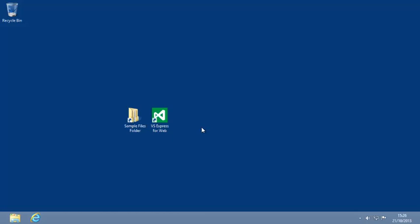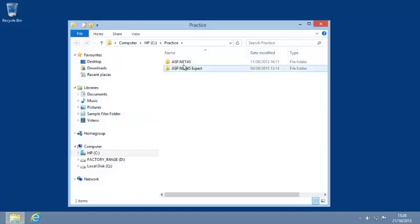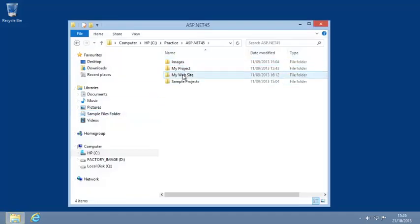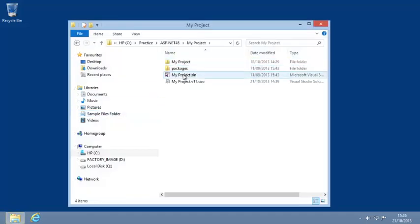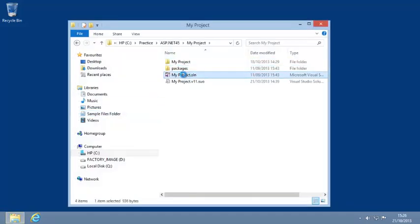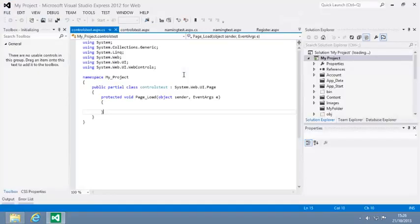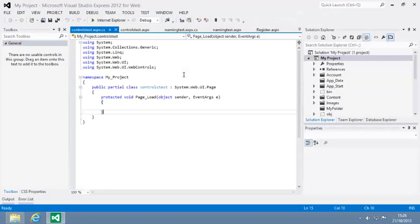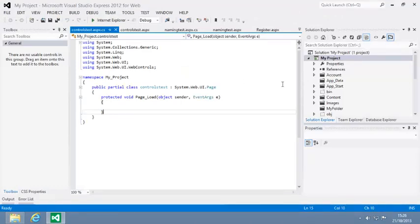To begin, open the My Project sample file from your Sample Files folder and open ControlsTest.aspx in Design View.